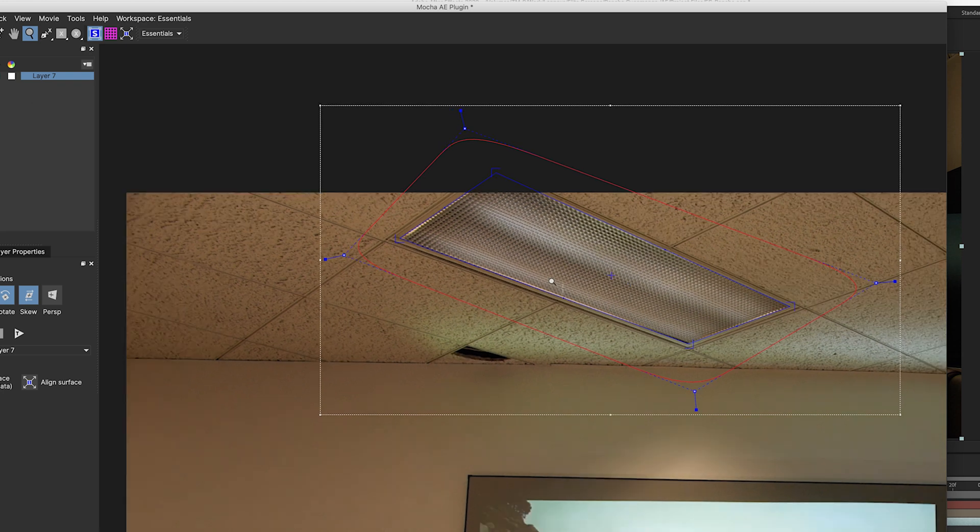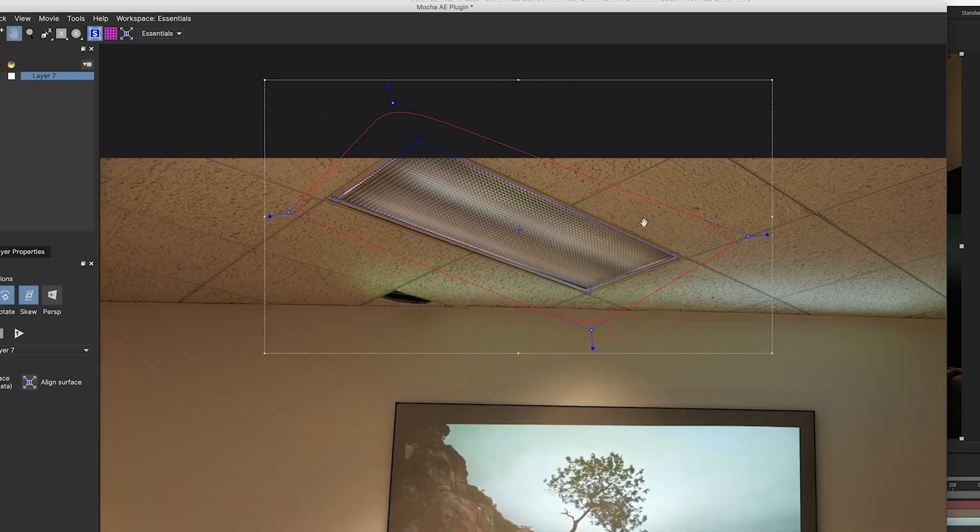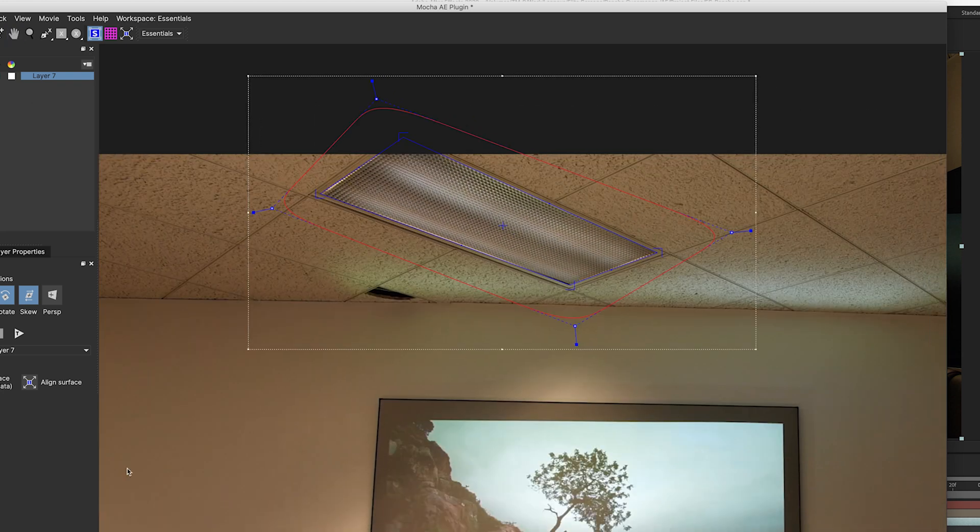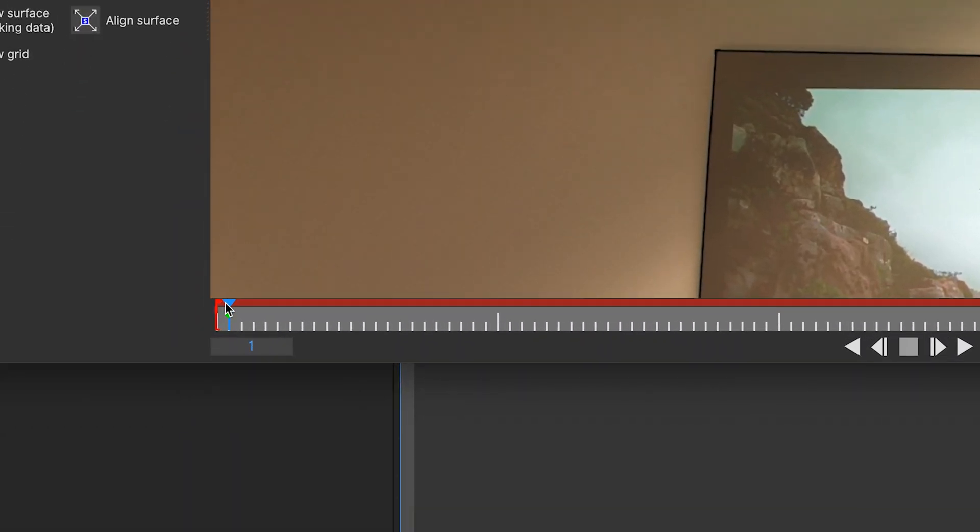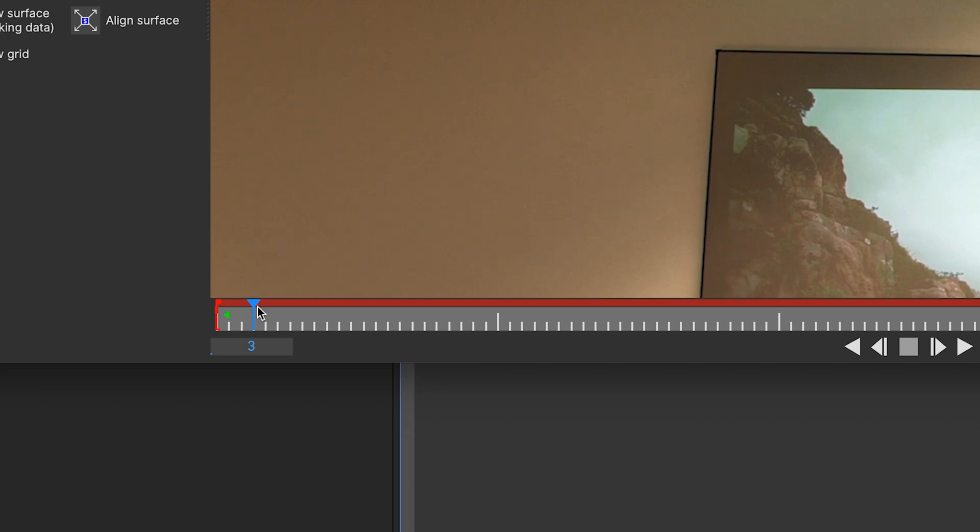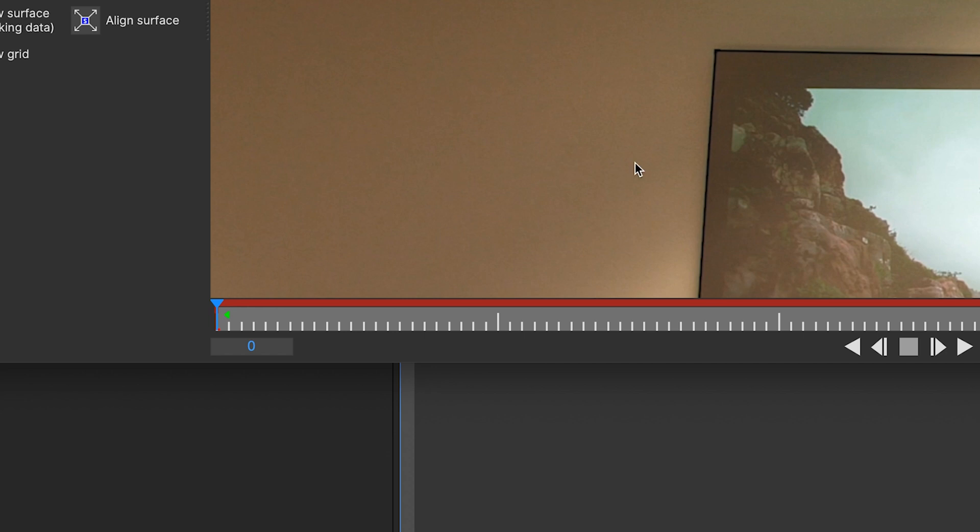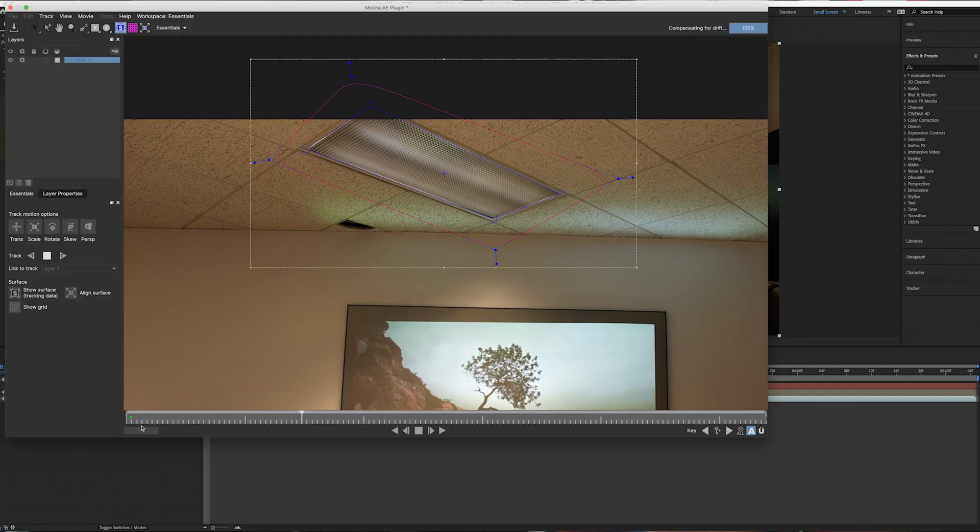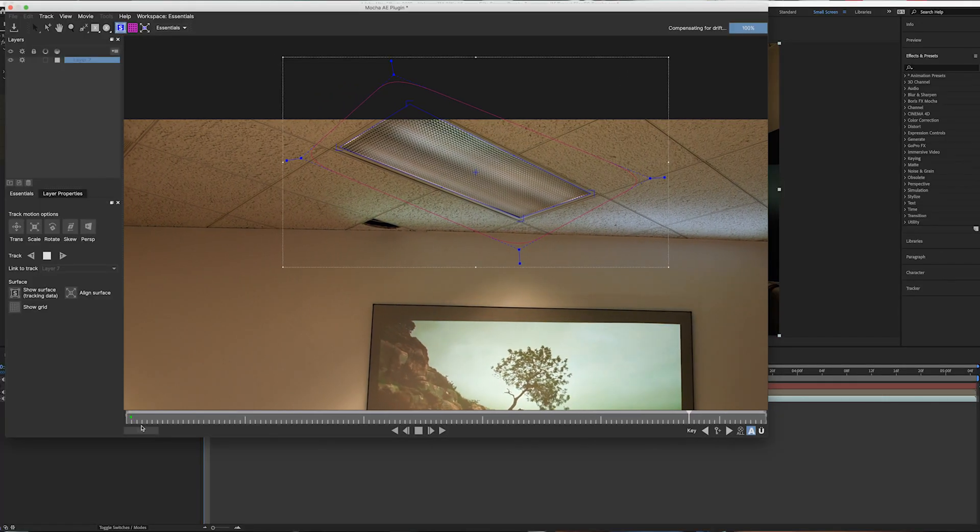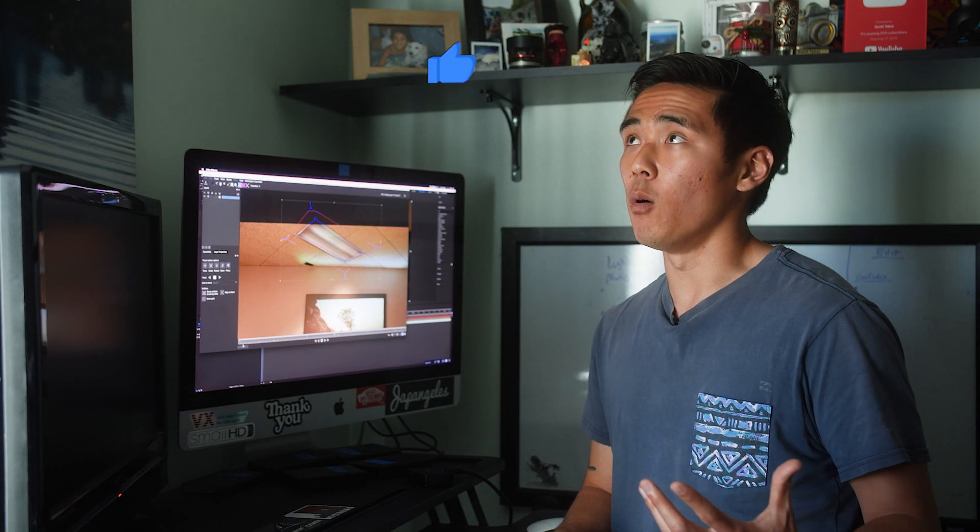So we're going to zoom out now. And then what we're going to do is go down here. This definitely remember that right here needs to be on zero. So now what we're going to do is go to the T button right here to track forward. And what that's going to do is create corner pin track points that we're going to be using later.